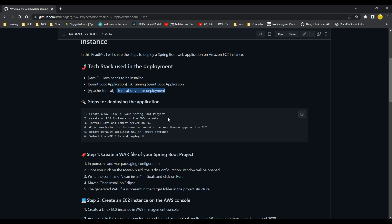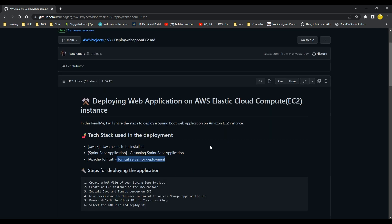First of all we'll be creating a WAR file of the Spring Boot project, and then we are going to create a new EC2 instance on AWS console. Finally we'll be installing Java and Tomcat on the EC2 instance, then we'll be giving permissions to the user in Tomcat to access and manage apps on the GUI — the graphic user interface of Tomcat — and finally we are going to remove the default localhost URL in Tomcat settings, select the WAR file, and deploy it.